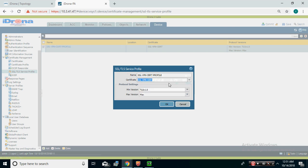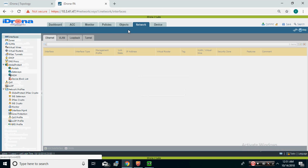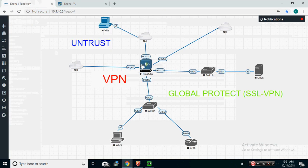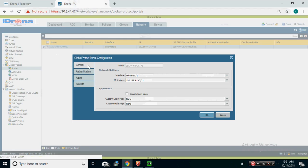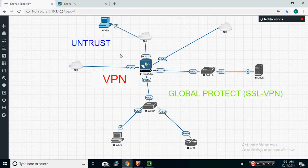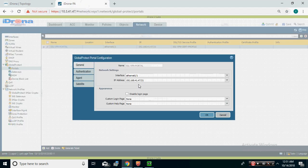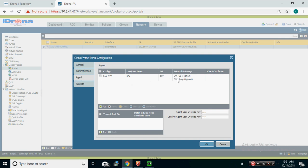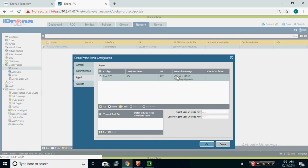Now we need to go to the Network tab and then Portal. Because we have only one firewall, we can create both the portal and the gateway on the same device. The portal is for authentication — it checks whether the user is an authentic user or not. I assigned the IP address of my interface here — this is the public IP. I also created an authentication profile: SSL VPN. The gateways defined are one for the US and one for Singapore.